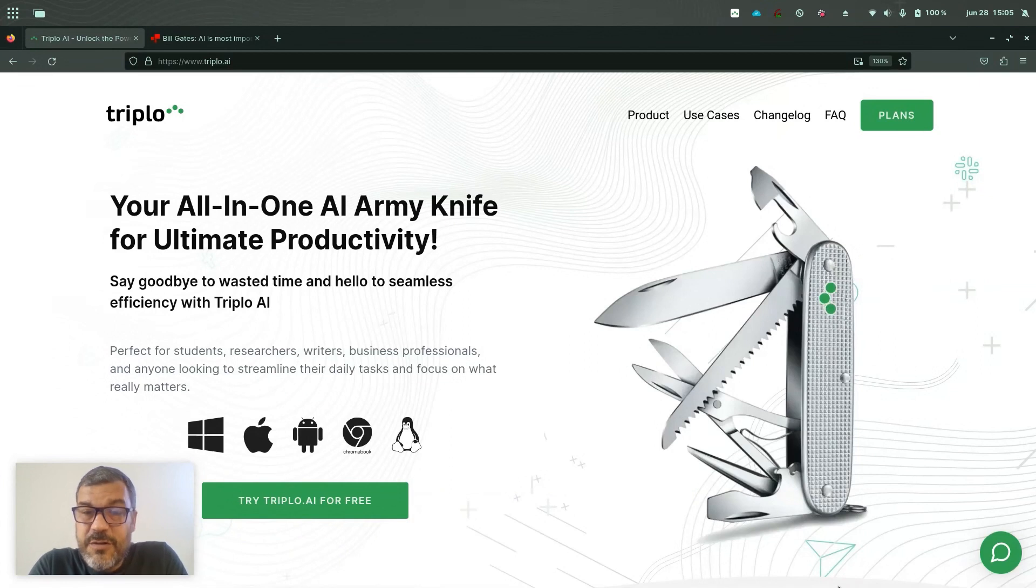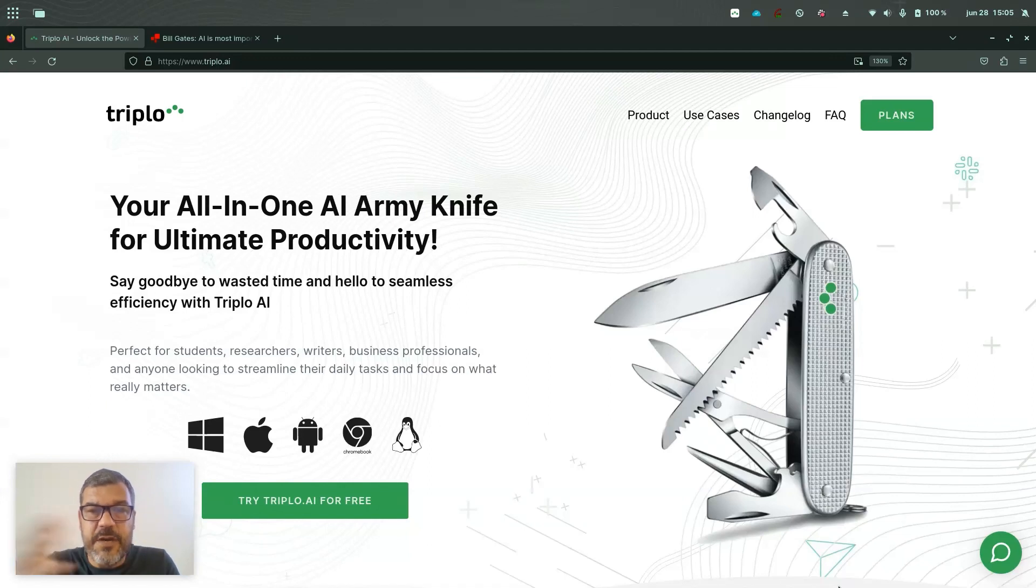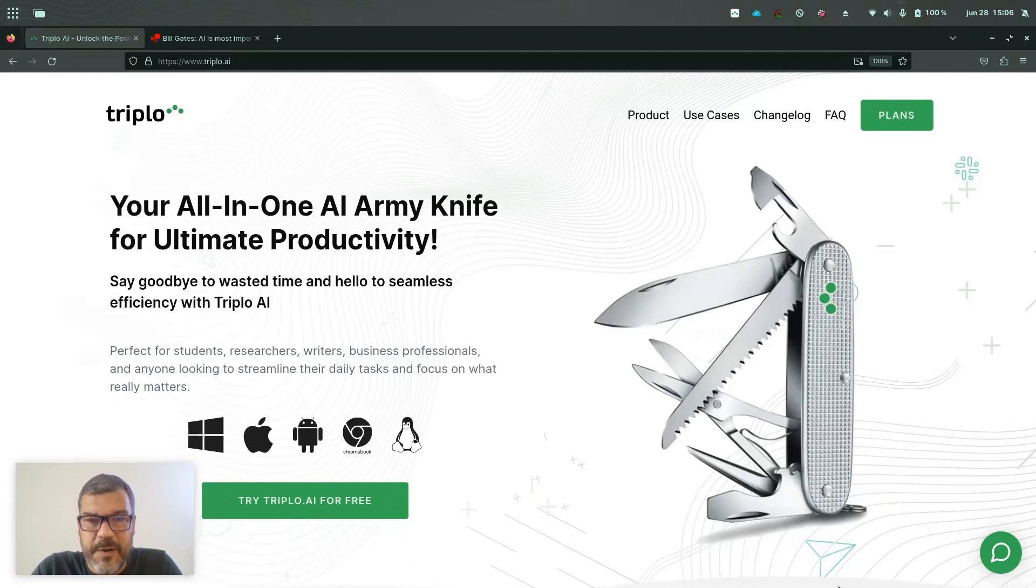If you don't know Triplo AI yet, you should. Triplo AI is the tool that allows you to use artificial intelligence anywhere on your desktop and your mobile phone, so you're not locked into the browser anymore.